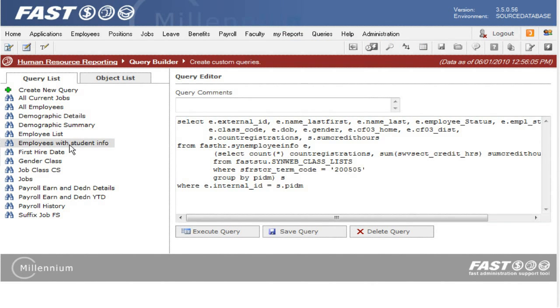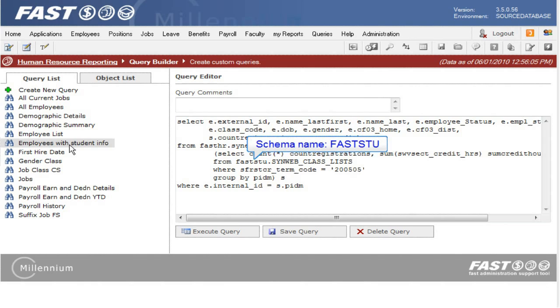The schema name also needs to go in front of any inline functions, or if you are crossing boundaries to another Fast application. For example, if you are in HR and you are getting employee student credit hours, you must put FastsDo in front of that object.